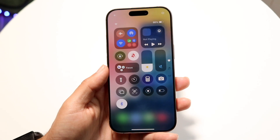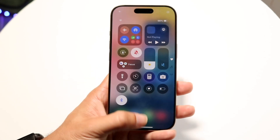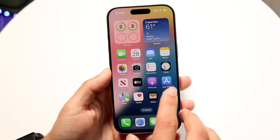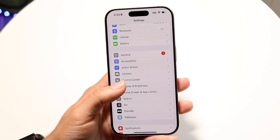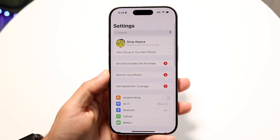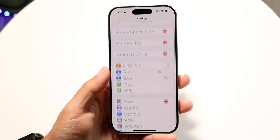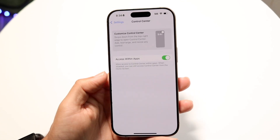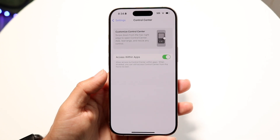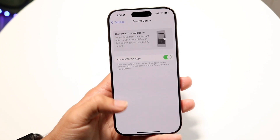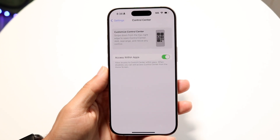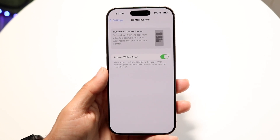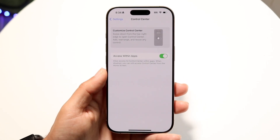If you're on iOS 18.1 or newer, make your way over to your Settings application. Scroll down until you see the Control Center option, then tap into Control Center. There should be a Reset to Default Settings option in there. That's really all you have to do — that's the first thing I'd recommend.